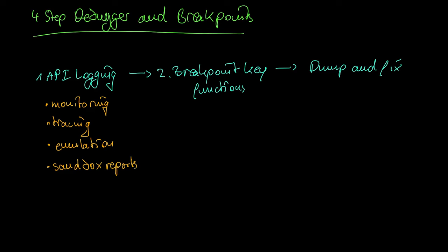Breakpoint key functions. What kind of APIs are these? Firstly, any APIs that perform memory allocation like virtual alloc are used by almost all unpacking stubs because they have to put the unpacked code into some allocated memory.